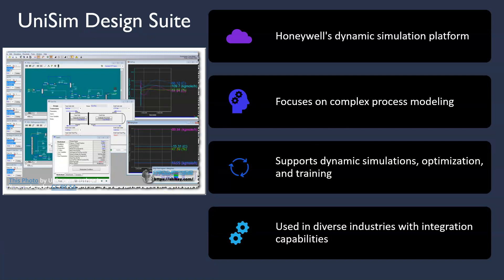Unisim Design Suite, developed by Honeywell, is a dynamic simulation platform widely used in industry. It supports dynamic simulation, optimization and even training. With Unisim, chemical engineers can experience real-world scenarios, apply their knowledge and improve their skills through hands-on practice.